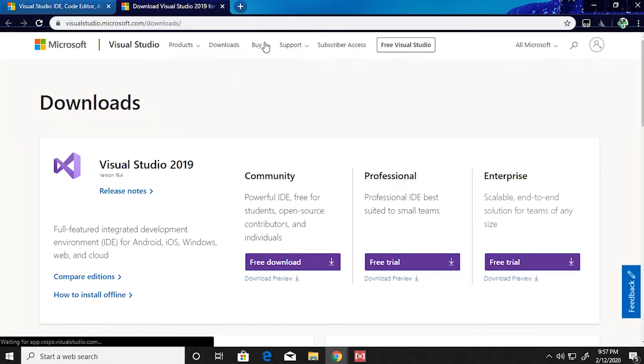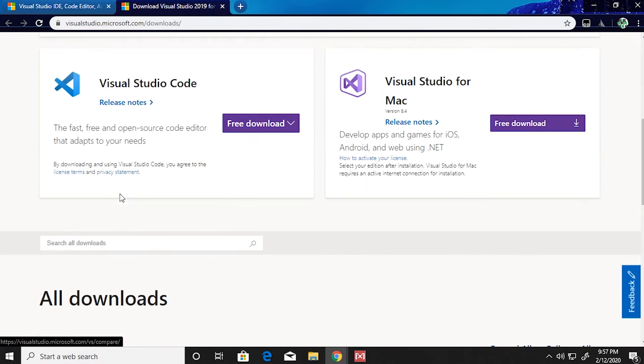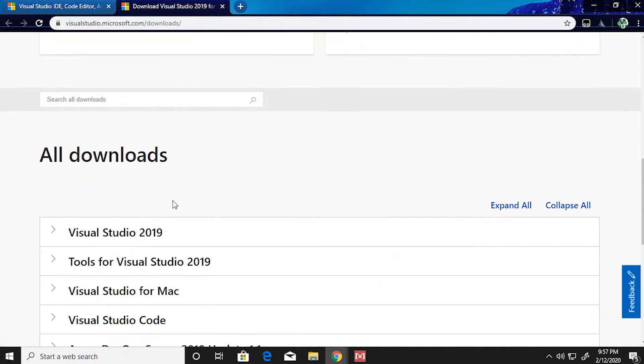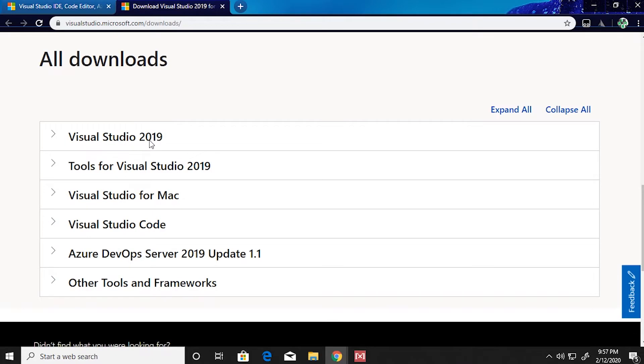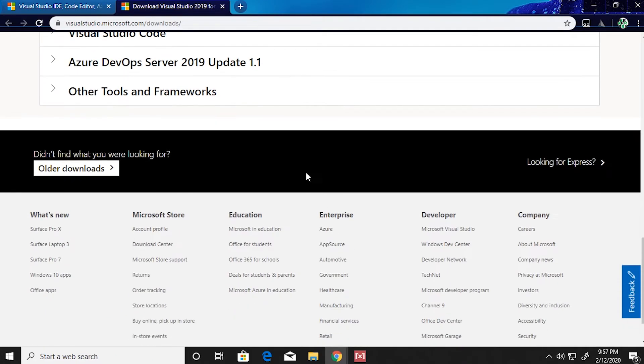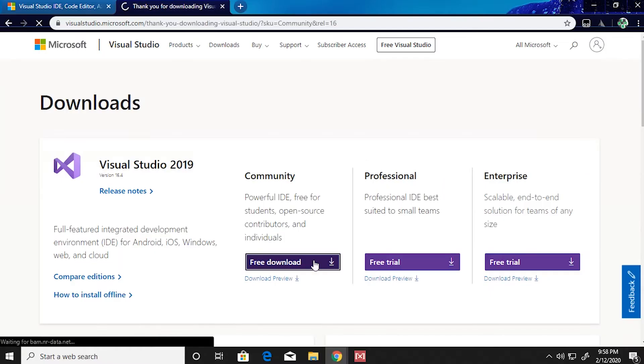If you go over to the downloads page, you'll find 2019 Community Edition, Professional, and Enterprise, and you'll also see a few other downloads for 2019 Visual Studio. You're gonna go with Community Edition which is free, so click on free download.